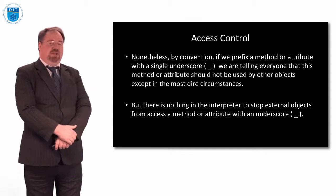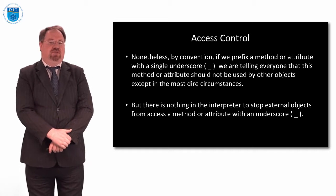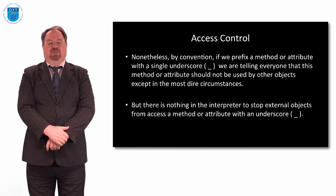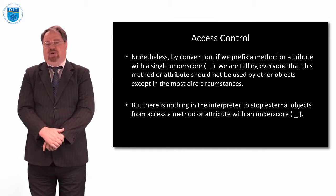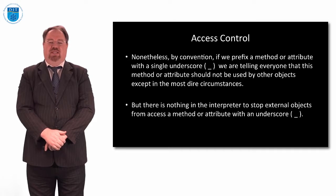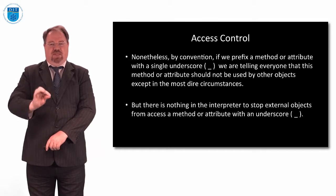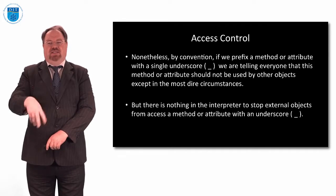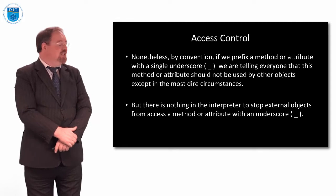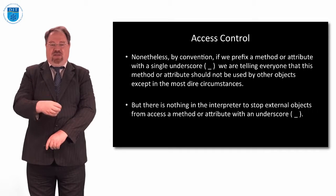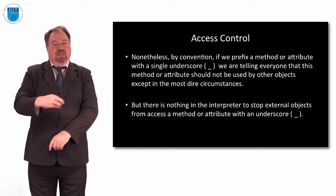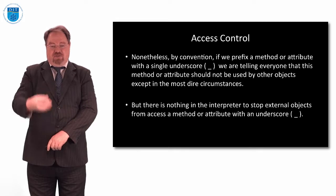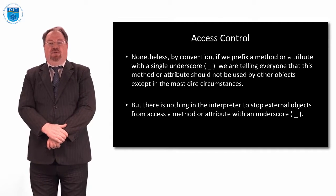By convention within Python, if we put an underscore in front of a method or attribute, we are telling everybody that that should absolutely not be used by anyone else except in the most dire of circumstance. Now some books and websites on Python will tell you that putting an underscore in front of the method or attribute makes it private. It doesn't actually make it private, it's just a code to tell other developers, please don't do this. There's nothing in the interpreter, certainly in Python 3, to stop external objects from accessing a particular method or attribute within an object that has an underscore on it. It's just a convention we use to say, please don't.